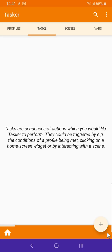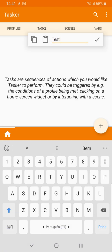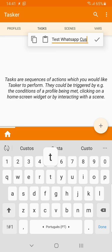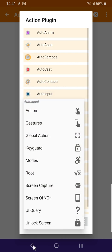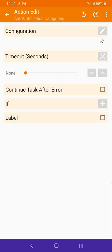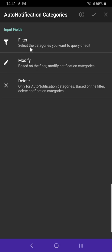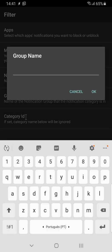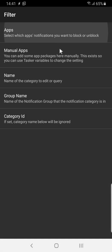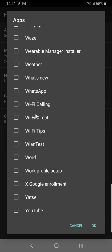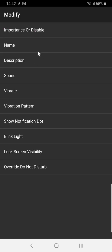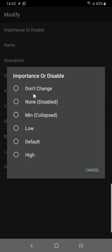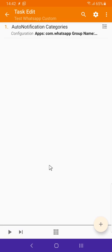Open Tasker and let's test it out — name it something like 'test WhatsApp custom'. Then use Auto Notification Categories, which allows you to change notification categories from other apps. You want to filter by group name — in this case 'my group' — and by the app, which is WhatsApp. For the WhatsApp 'my group' notification category, I want to, for example, set the importance to disabled.